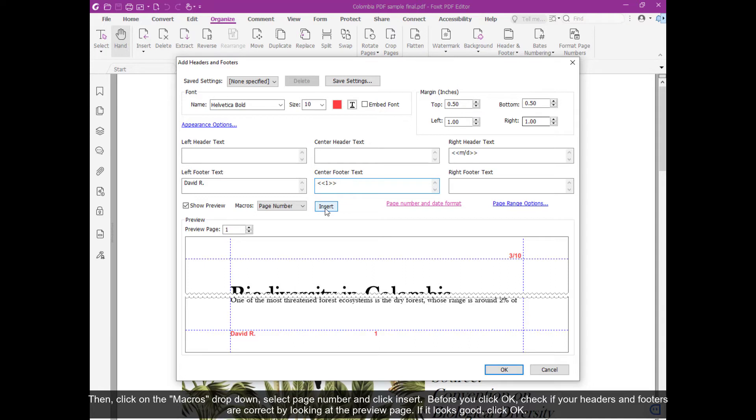Before you click OK, check if your headers and footers are correct by looking at the preview page. If it looks good, click OK.